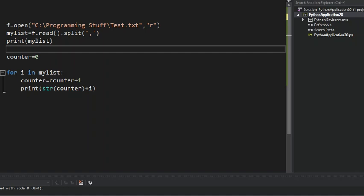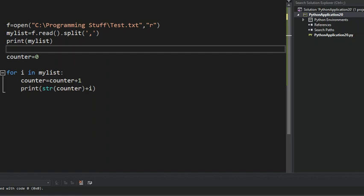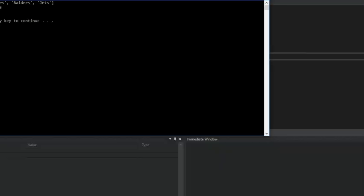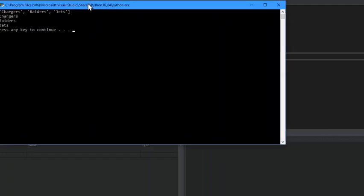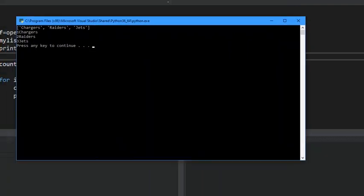and that's why we use the casting. So now we're going to run, and just like that. So you can see one chargers, two raiders, three jets. So yeah,